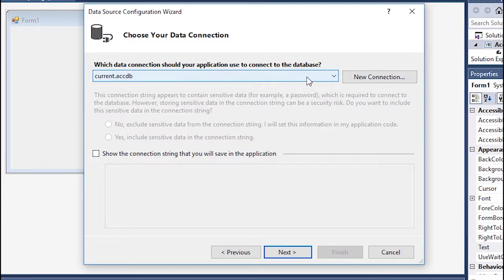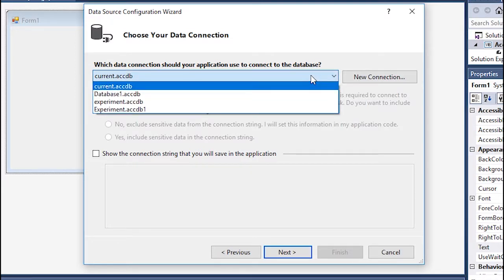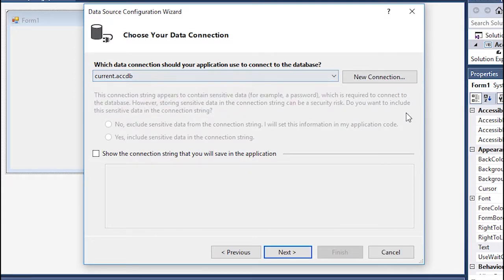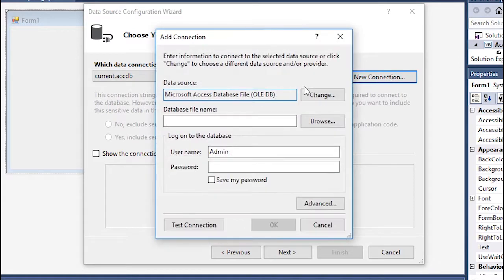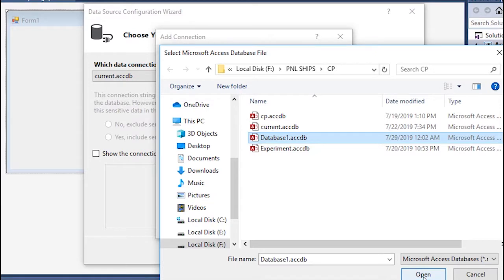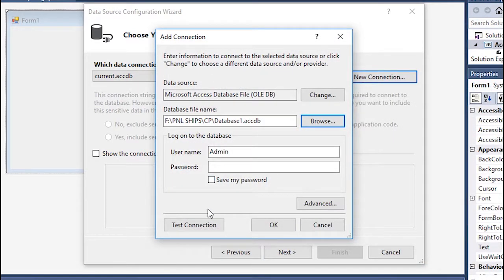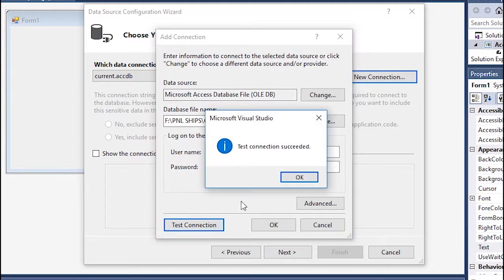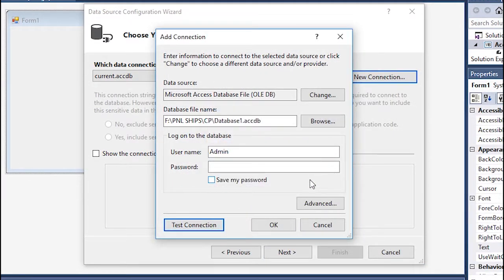So I'm gonna go with new connection and go to browse and click on database one and click on open. Right now you can test your connection, see that everything is working, see if it's all connected or not.